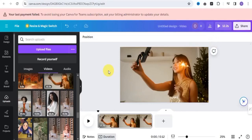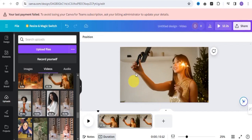What's up guys, and welcome to this video. In this video I'm going to show you how you can easily add voiceover to a video right here on Canva.